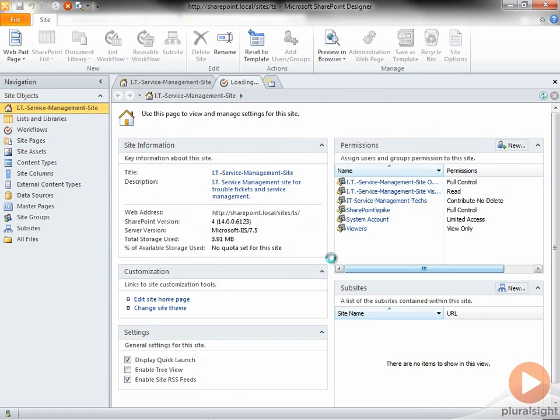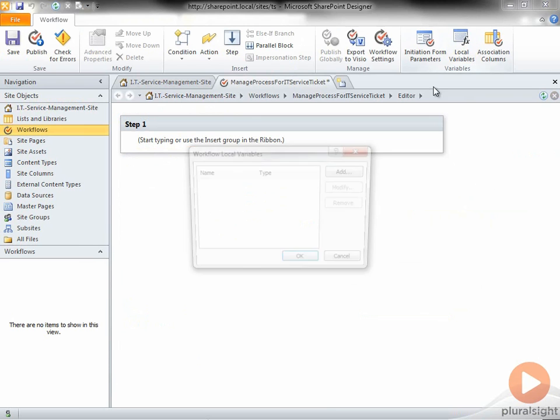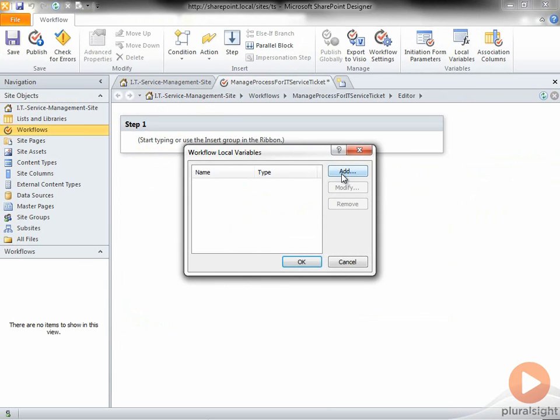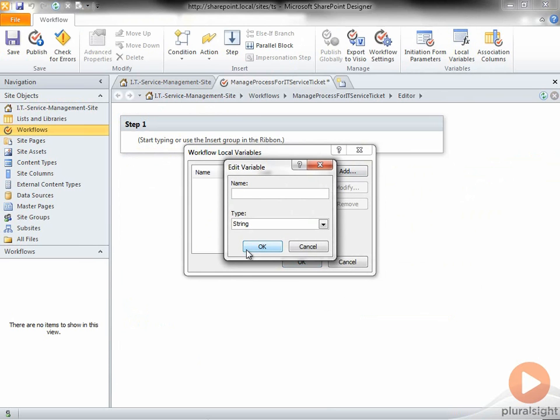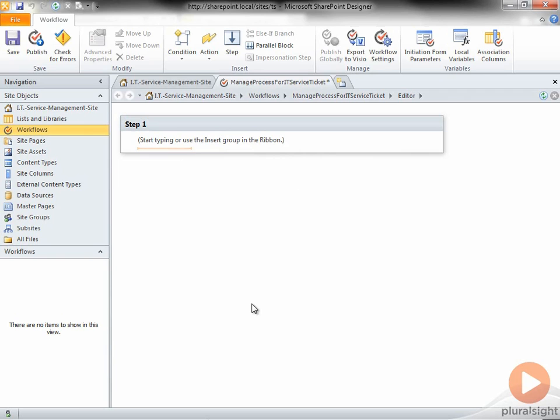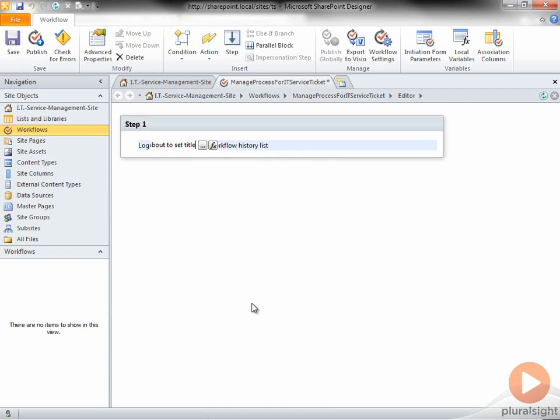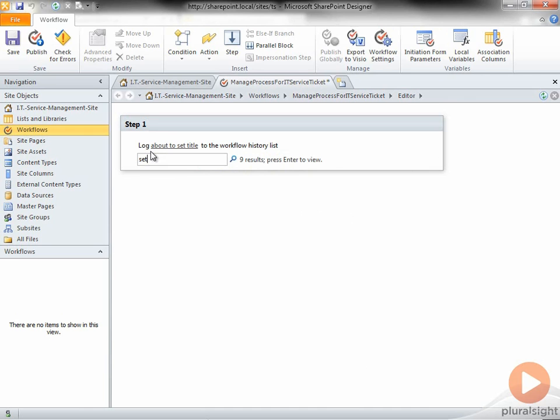SharePoint Designer 2010 is ready for me to start inserting or typing conditions or actions, but the first thing I want to do is create a variable called Title Setter. This will hold the actual value of the title of the trouble ticket. Now I'm going to start the first Log to History list where I will say, About to Set Title. I'll go to the next line and click the mouse.